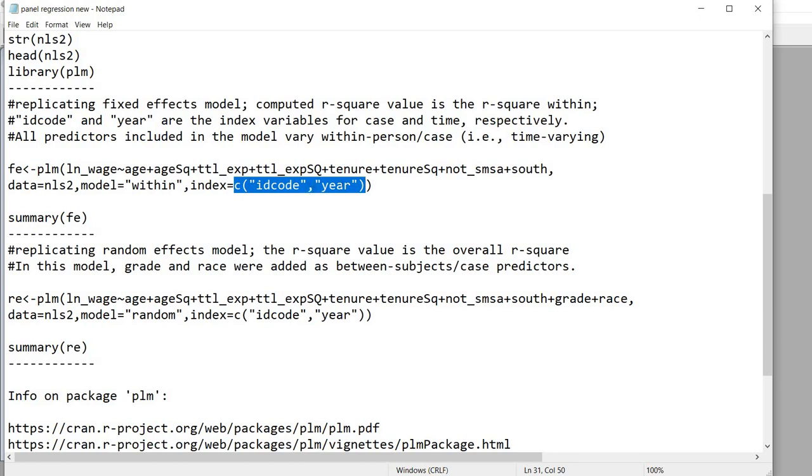So we have index equals C and inside the parenthesis we have ID code which is in quotation marks comma and then year found within the quotation marks. You'll also see that I have an FE right here.